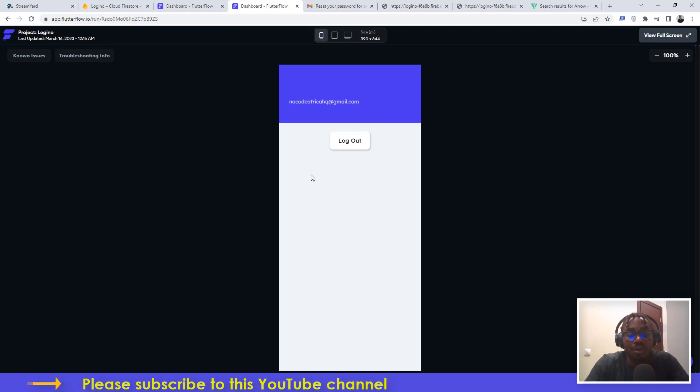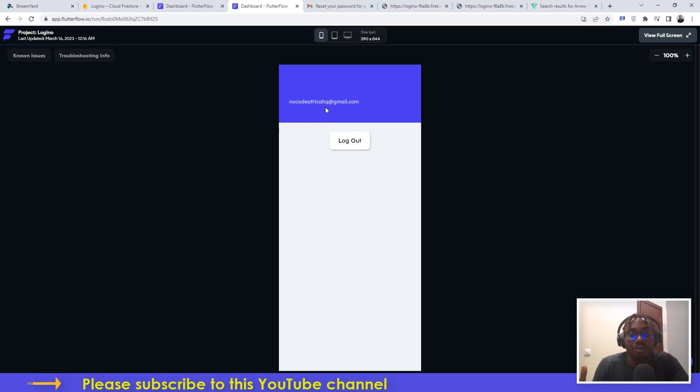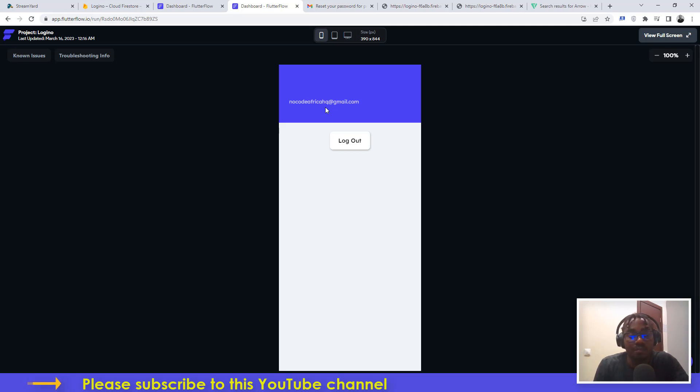That is how to set up your recover password functionality for your FlutterFlow project. If you enjoyed this video, please just give us a thumbs up and click on the subscribe button. Drop a comment even if you have any issue and I'll be sure to check it out and see how I can offer assistance to you. Thank you very much, see you in the next video.